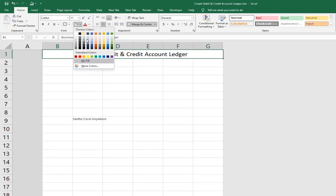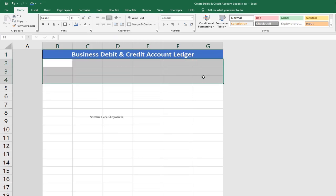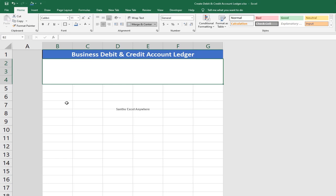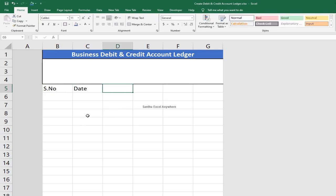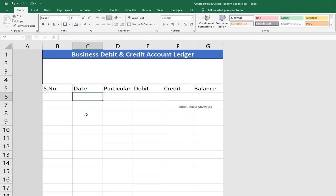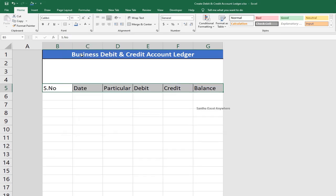Change the background color to white and make it bold. Select the 3 rows and apply border. Merge all the cells. You can insert new images and shapes. Now we will capture the serial number and date — the particular date of the transaction.